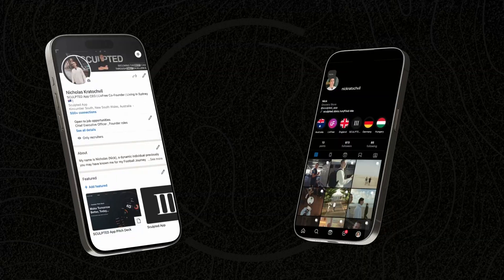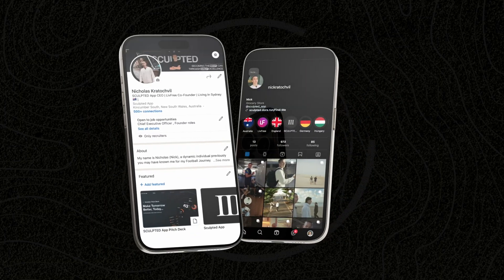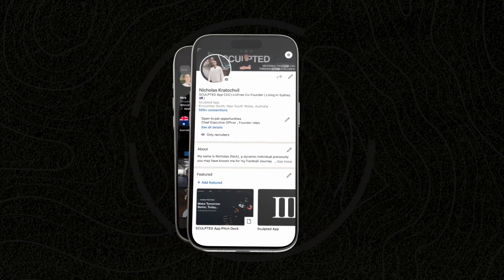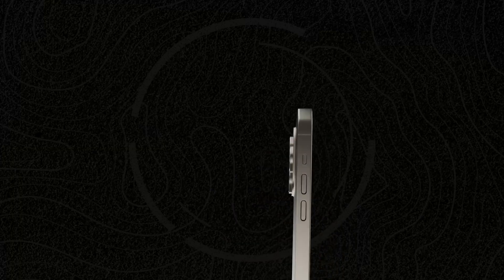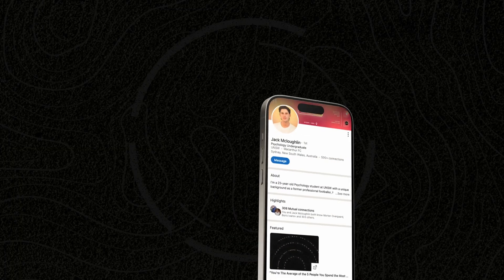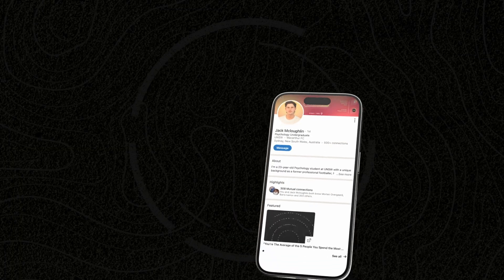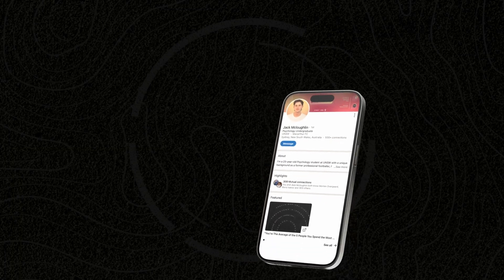You can find me on Instagram at Nick Craddockville, and on LinkedIn at Nicholas Craddockville. And you can find me on LinkedIn under Jack McLaughlin.